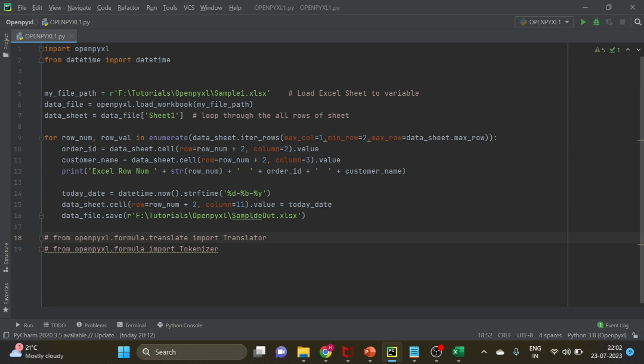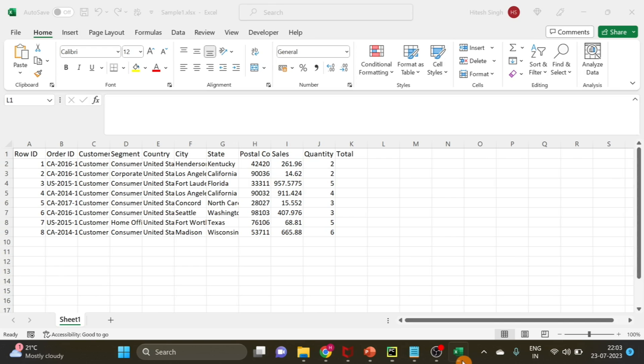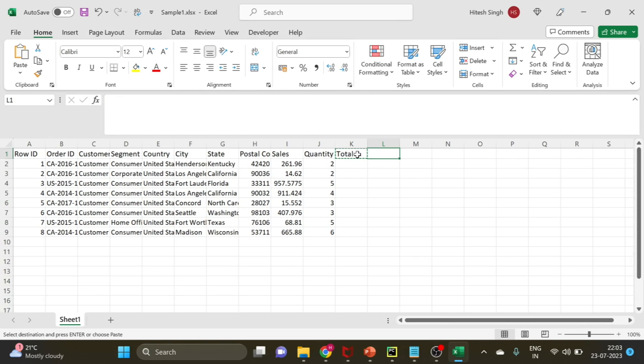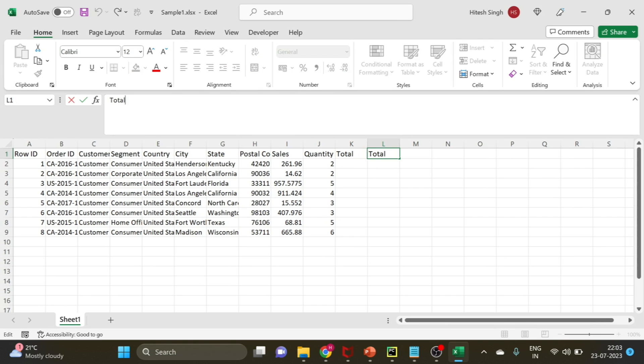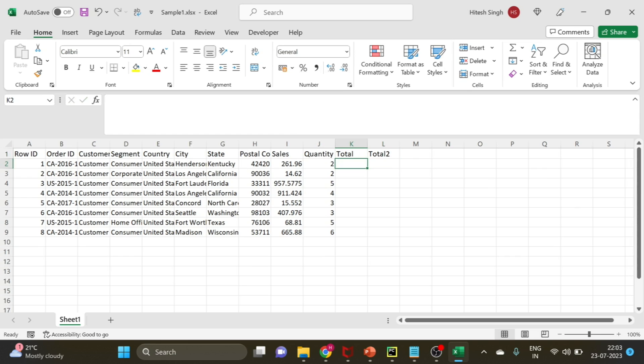Right now on your screen you can see the code that we used in the last video to loop on each row, and this is the data. What I'm going to do here is use two total columns. In the first total you will see data from a calculation we write in the code itself, and the second will be from a formula.